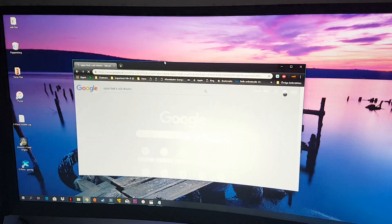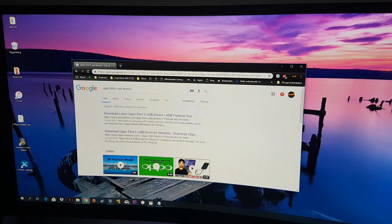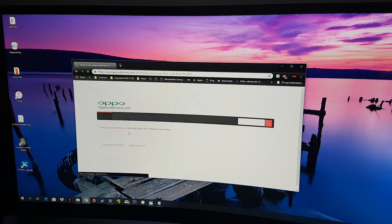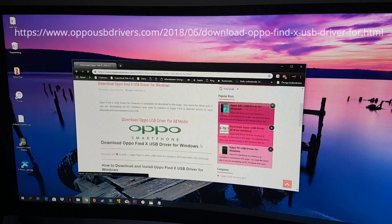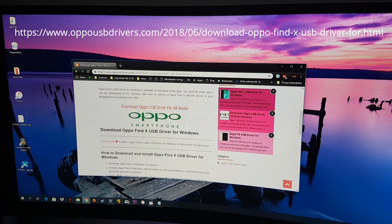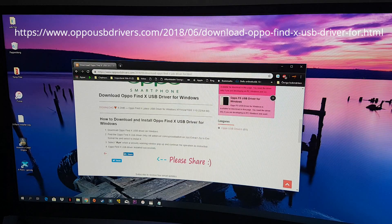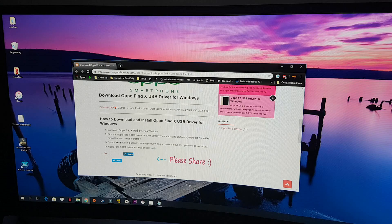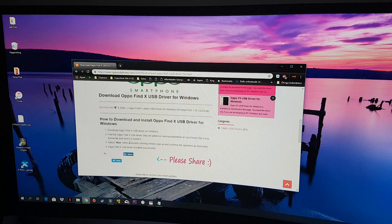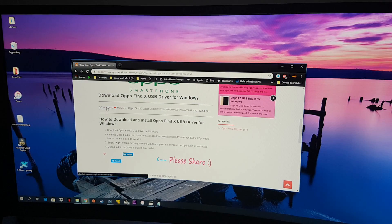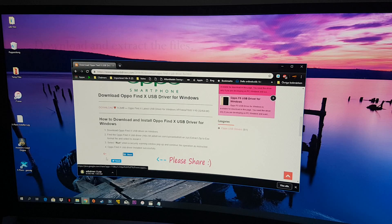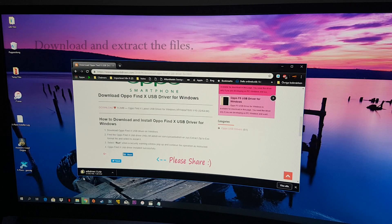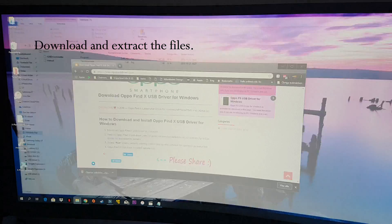I will leave all the links in the description below. I use the site oppausbdrivers.com — it's a good link and it has instructions you can follow. Note that this is valid for Windows; if you're running Linux or Mac OS it's a different procedure.